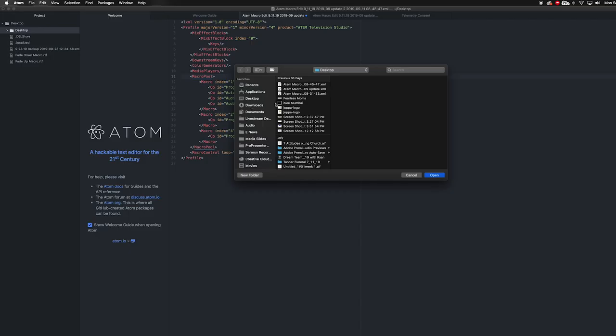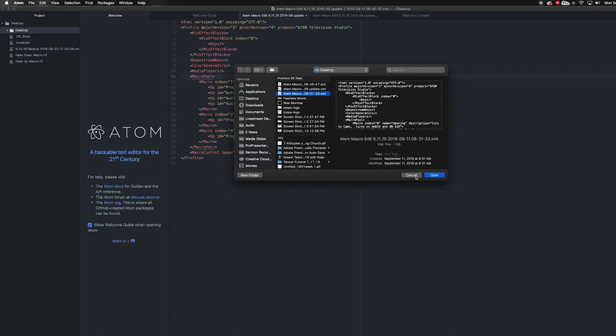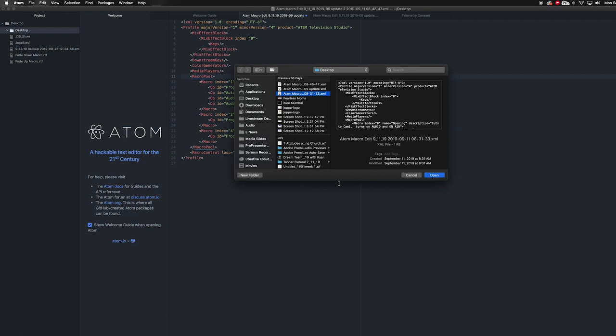In order to edit an XML, you'll need to download an editor that will open an XML file. My favorite is Atom, which you can download for free at the link in the description below. When you've got it downloaded, open up your saved XML after creating your macro.